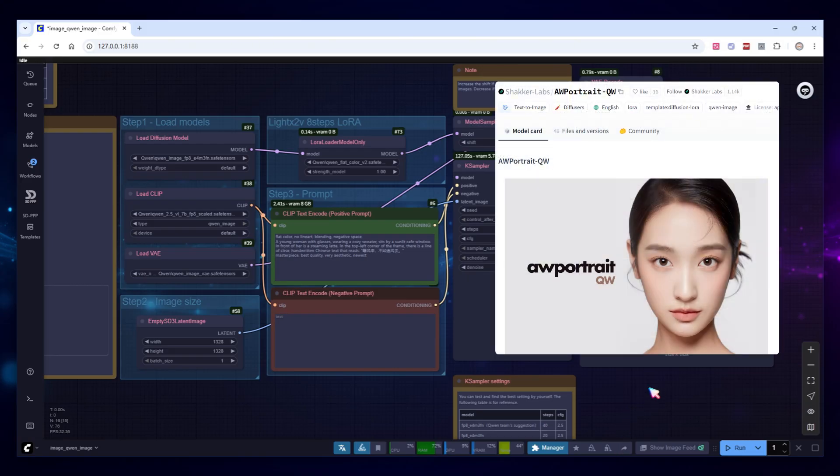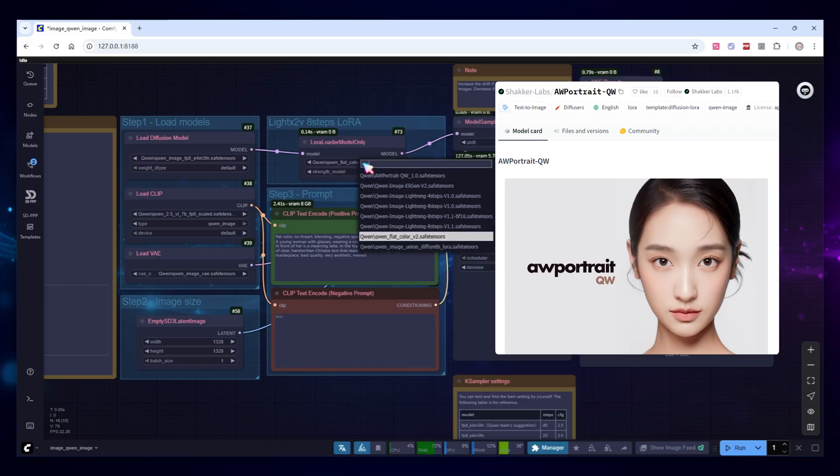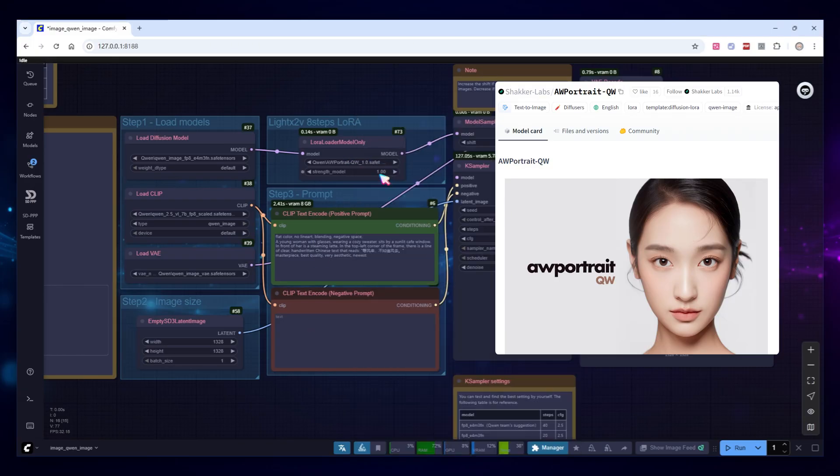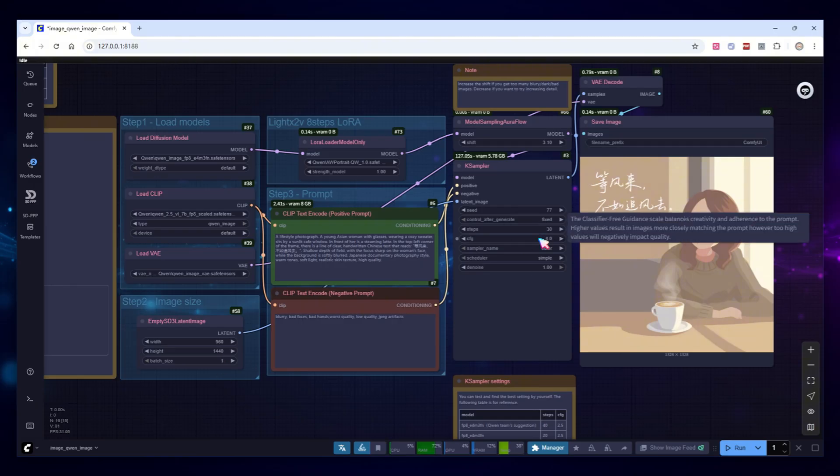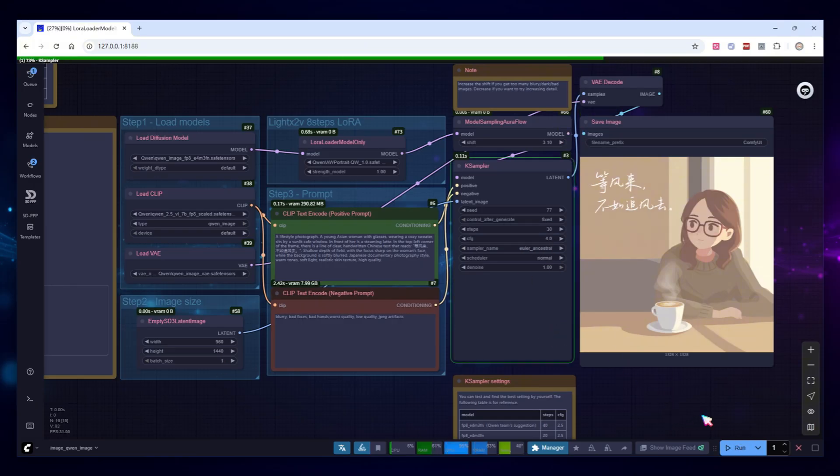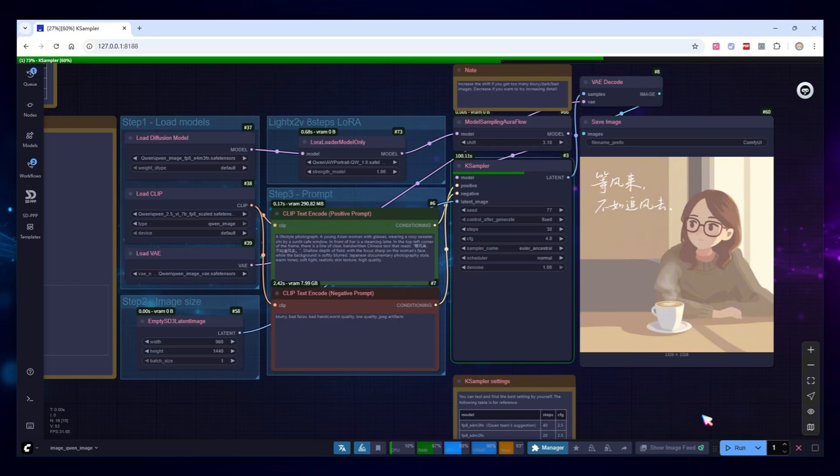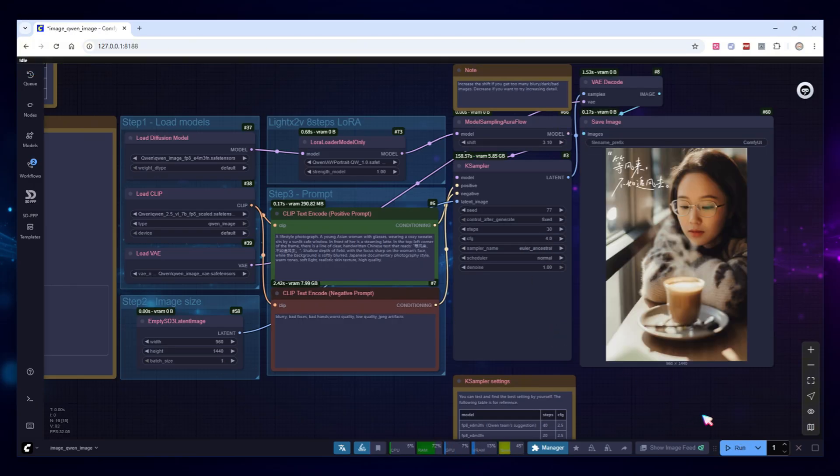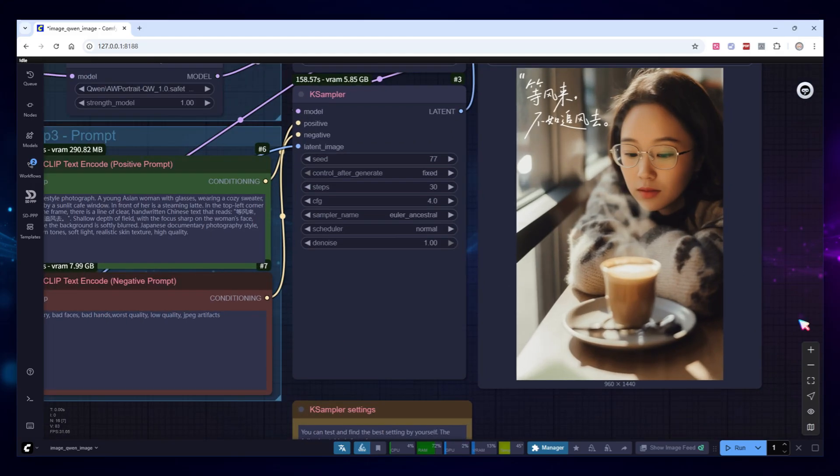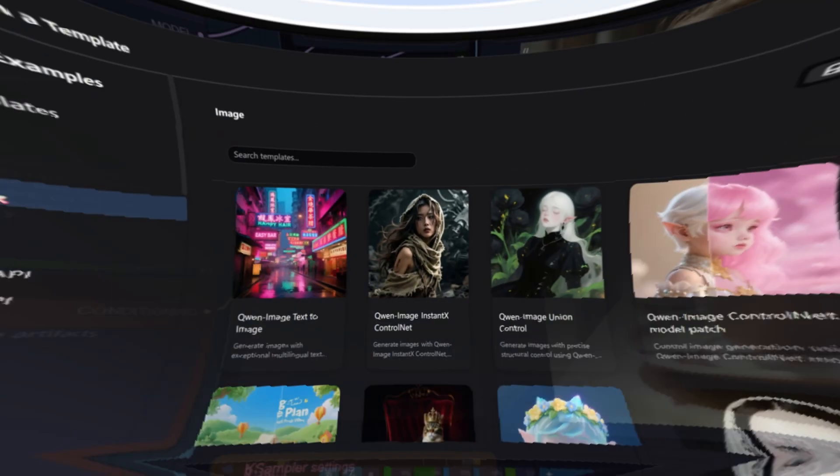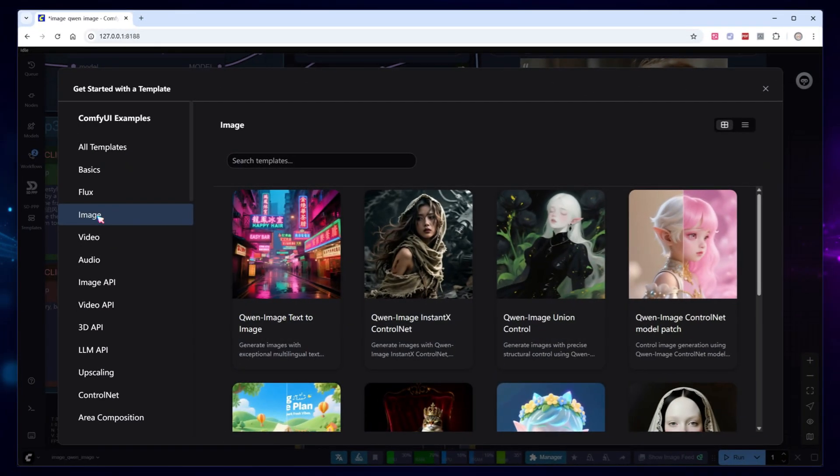AW Portrait is another LORA I frequently use, it generates portraits in various styles. I'll switch LORAS and modify the prompt and parameters as the author suggests. Run again. The result looks completely different from the model's default DoBow face.